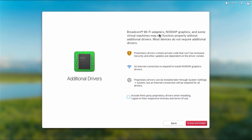This screen mentions that Broadcom Wi-Fi adapters, NVIDIA graphics, and some virtual machines may not function properly without additional drivers, though most devices don't require them. Depending on your hardware — for example if you have an NVIDIA graphics card — you'll need to select it. I'm going to hit 'Erase and Install'. It isn't actually going to erase anything — it's just going to do an install.